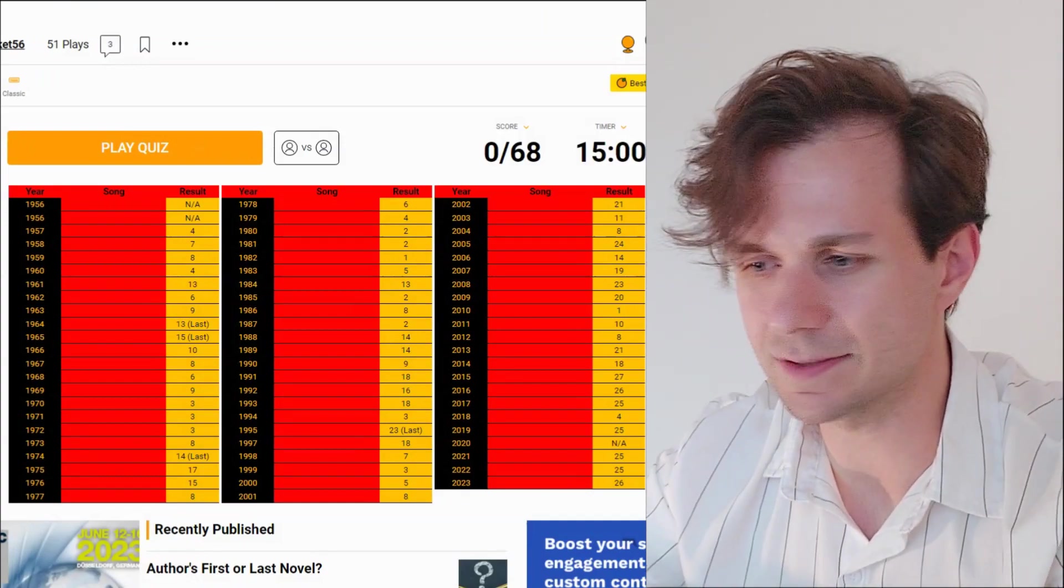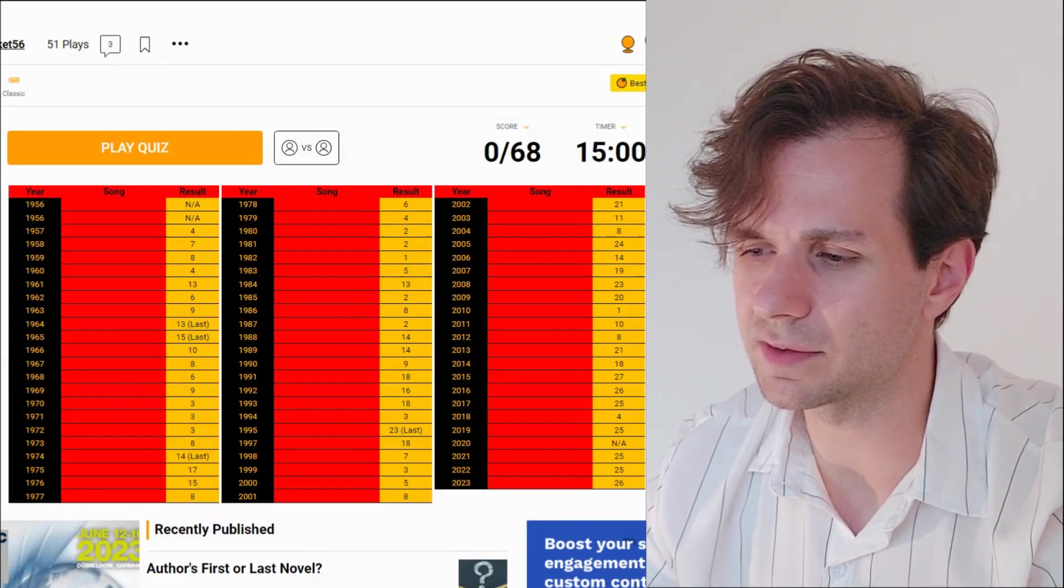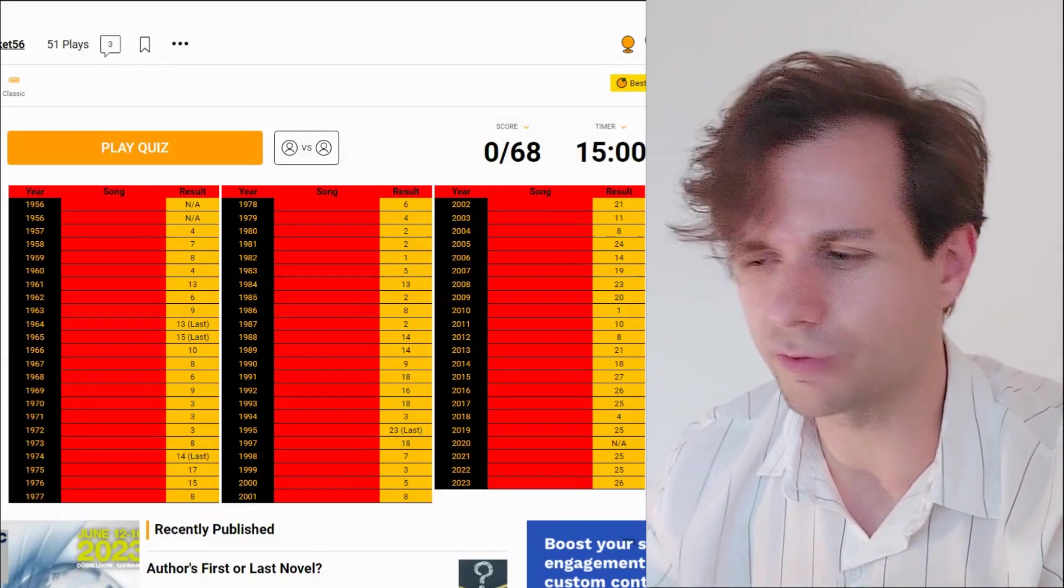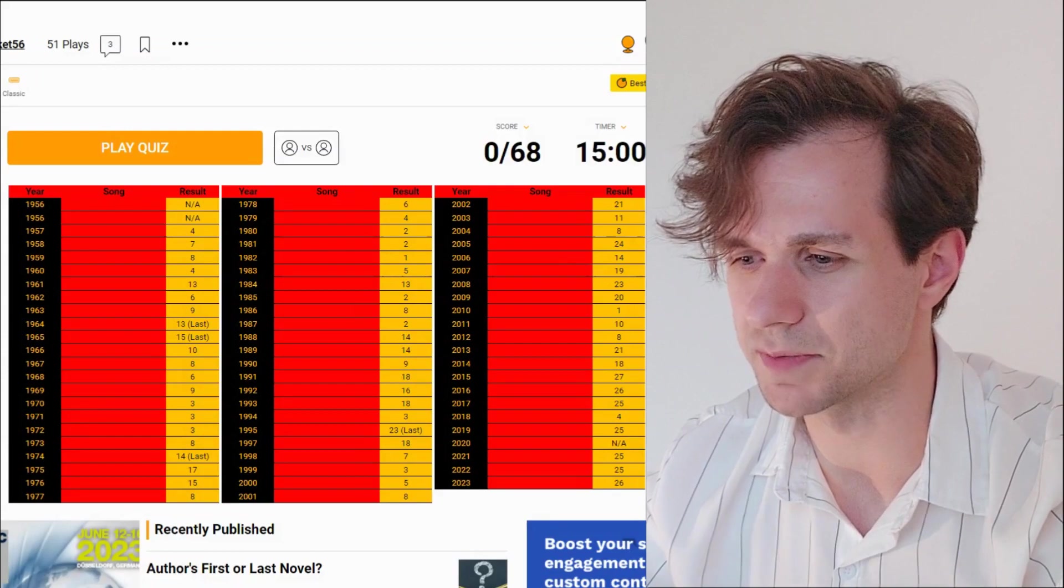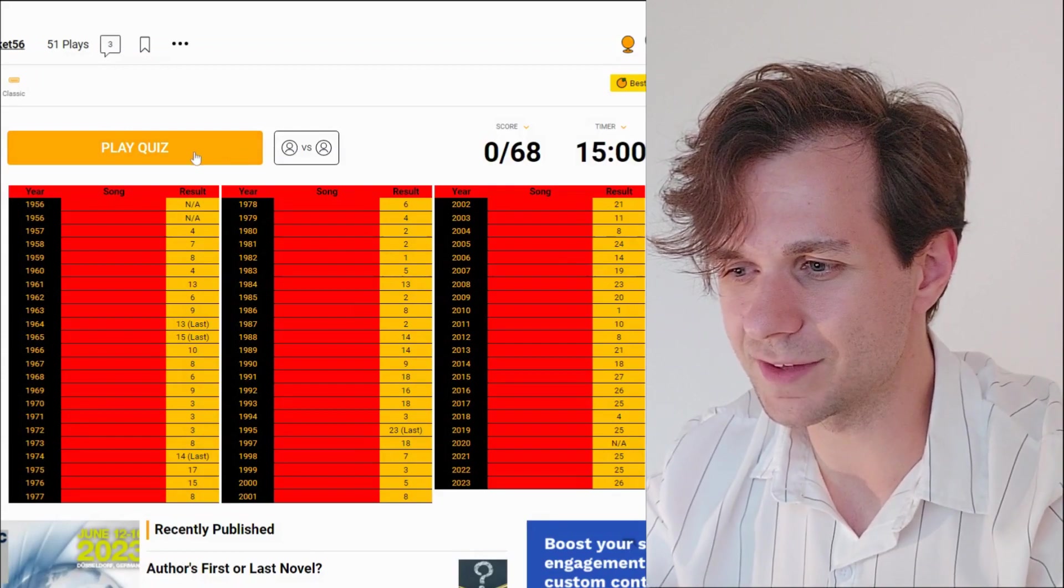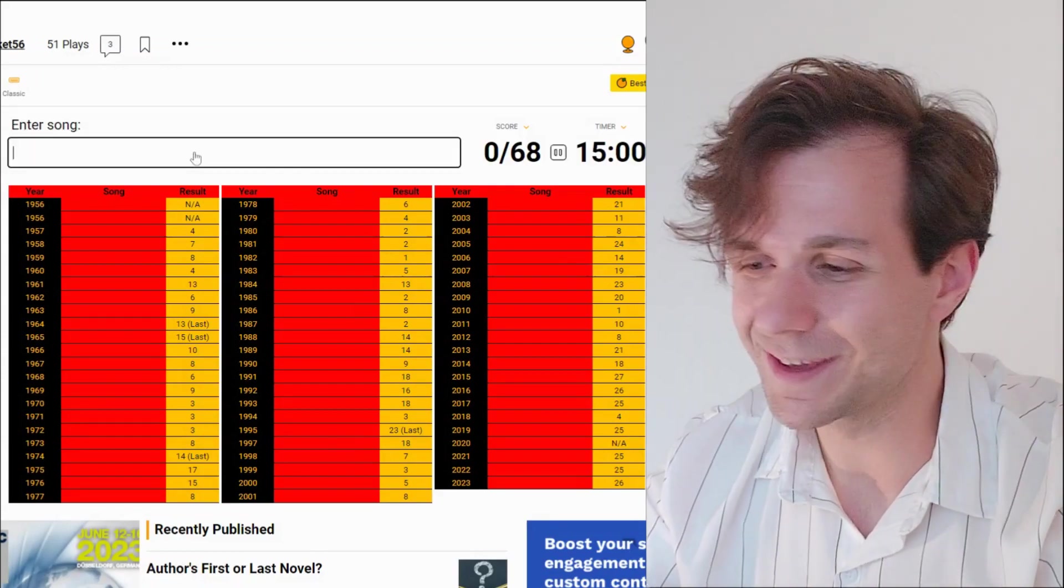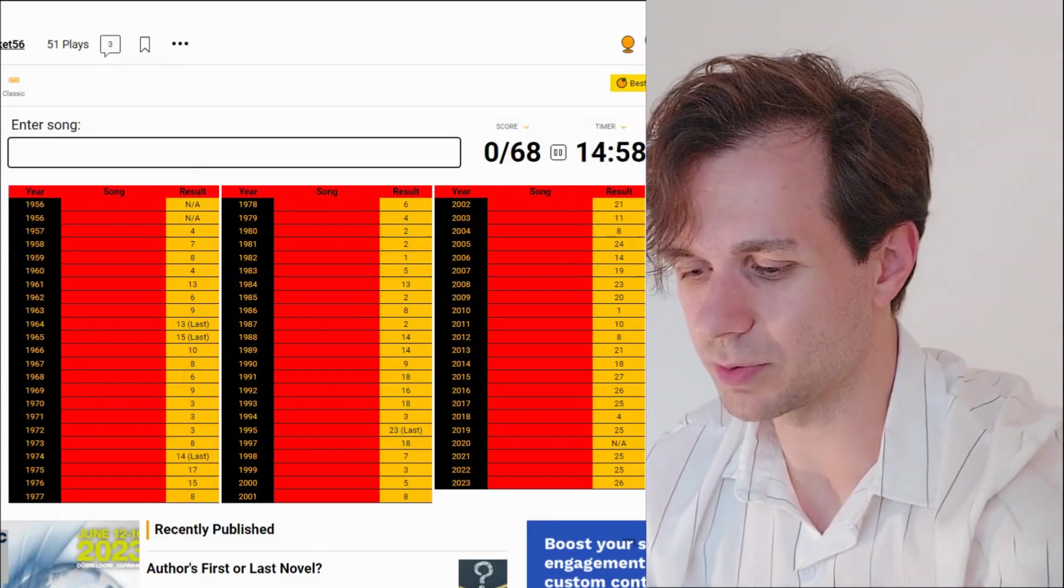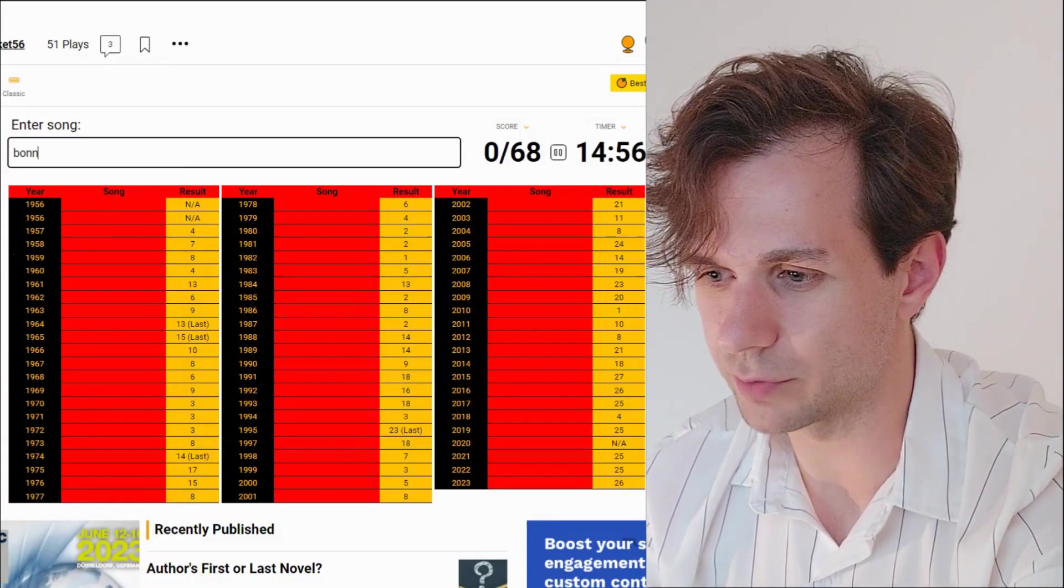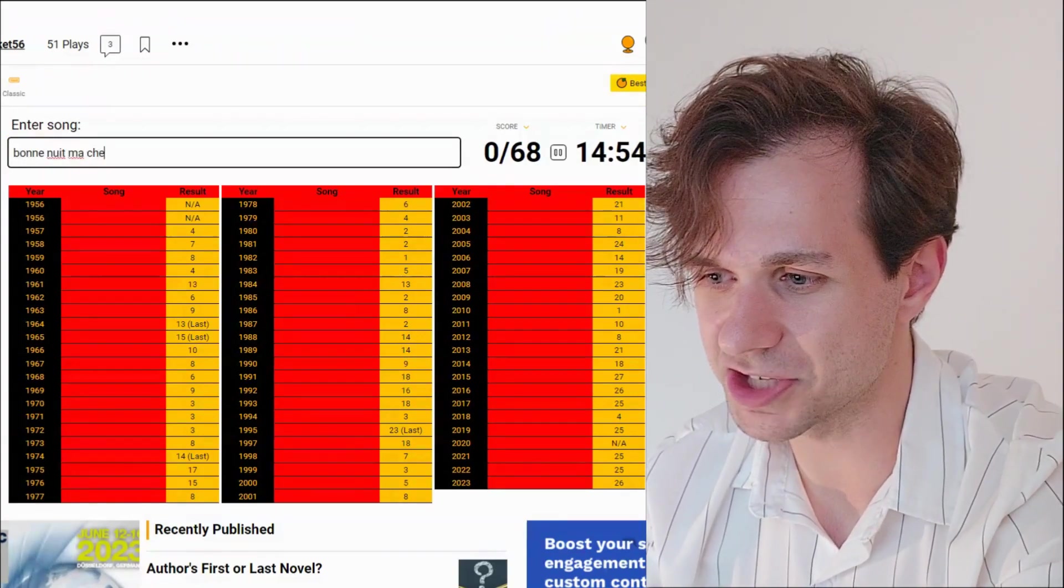Especially like the 60s, 70s, but maybe off to 1980 and going forward, I'll try and get as many as possible. It's time to start it. I think the one that I should just start with is one that I always remember the title of, which is Bonne nuit, ma chérie.